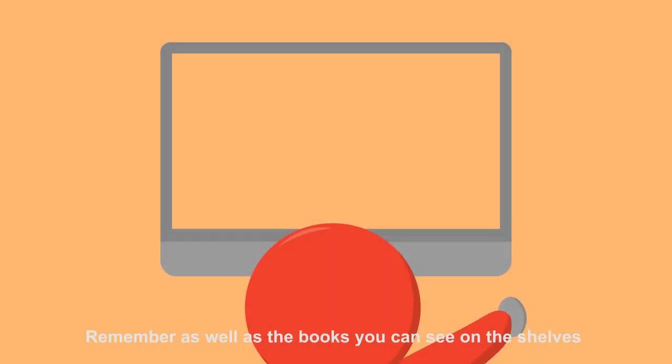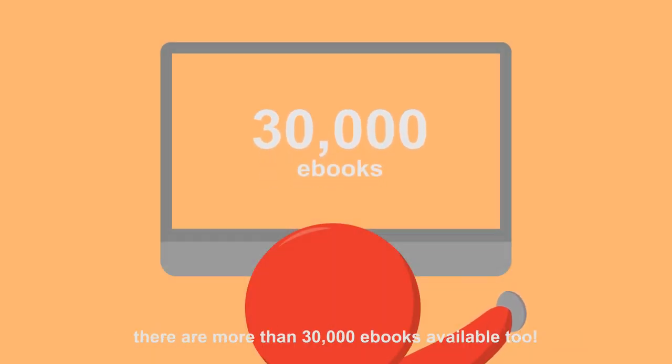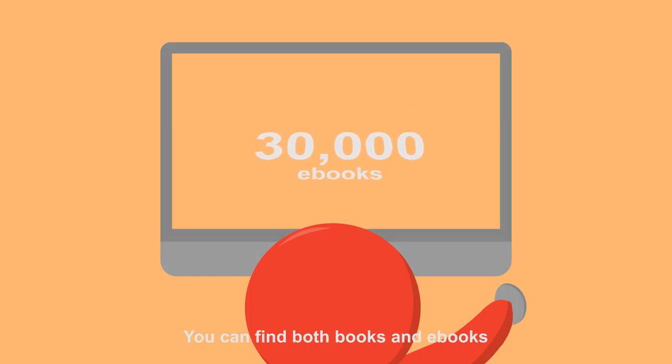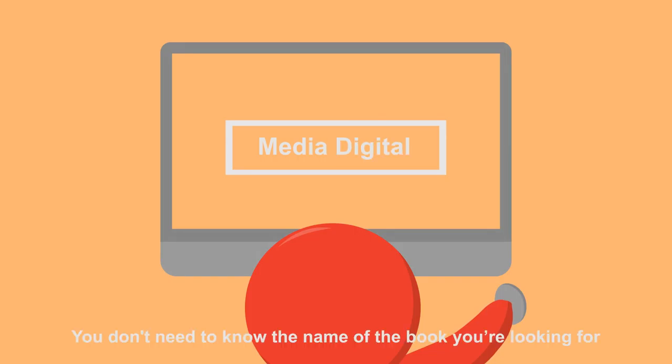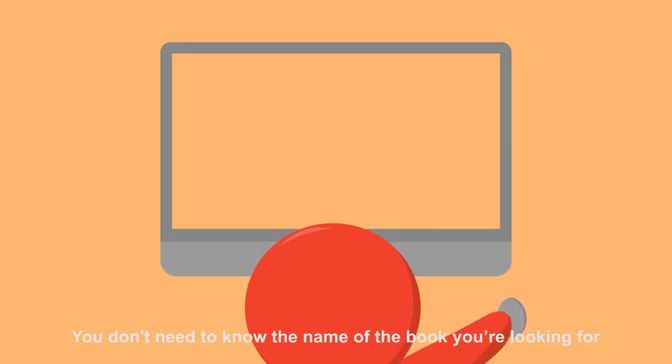Remember as well as the books that you can see on the shelves, there are more than 30,000 e-books available too. You can find both books and e-books by typing in a couple of relevant keywords. You don't need to know the name of the book you're looking for.